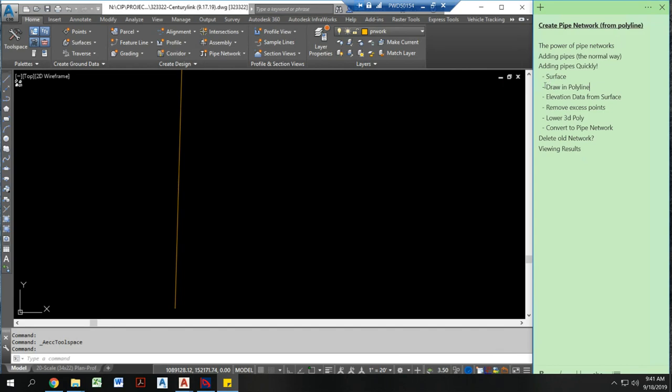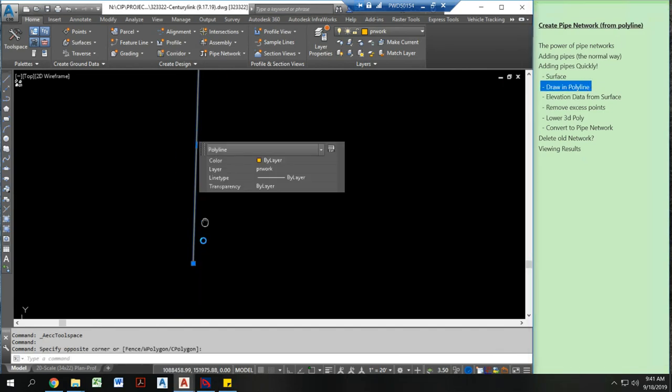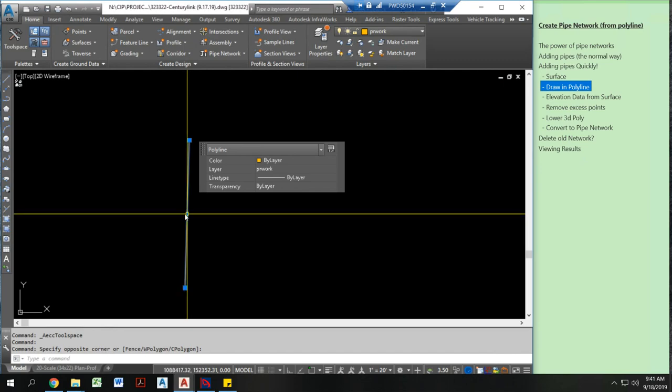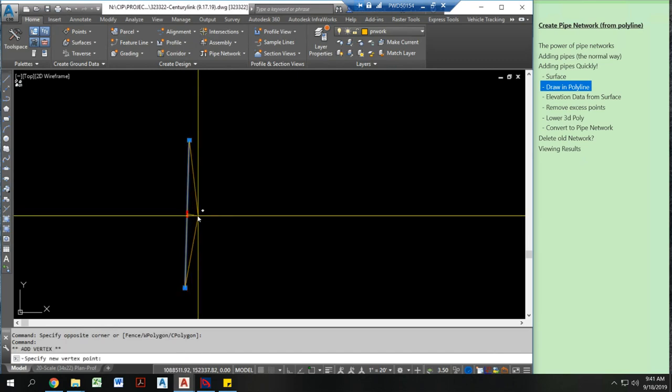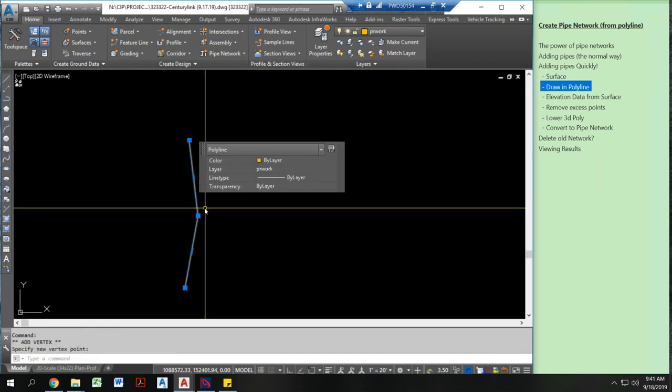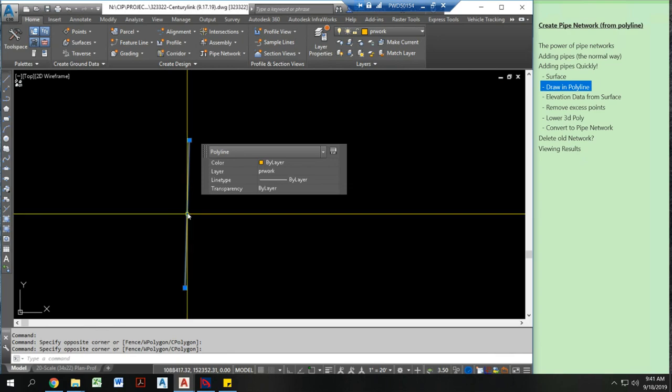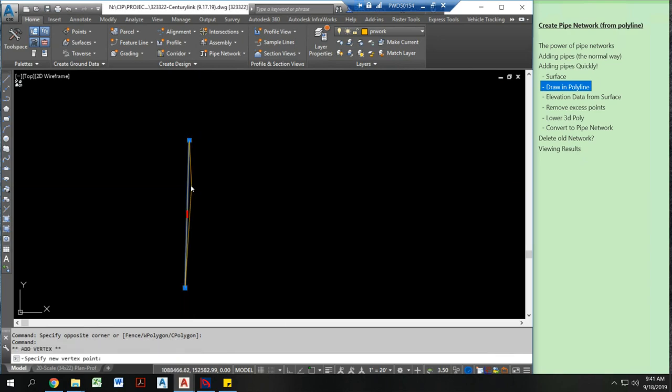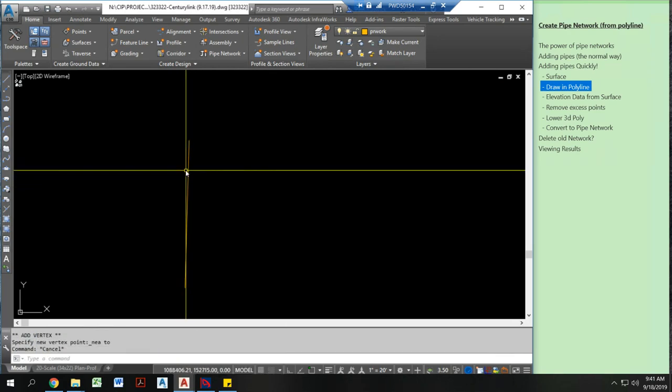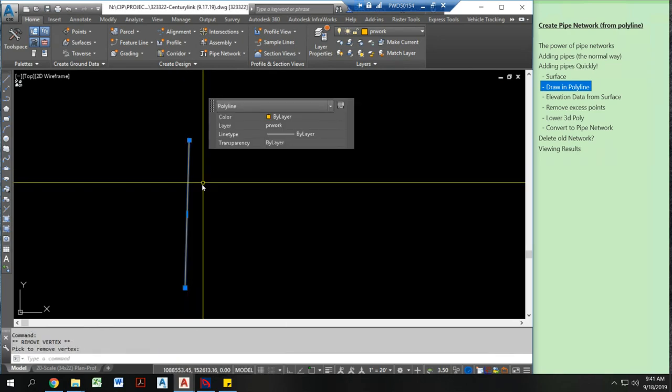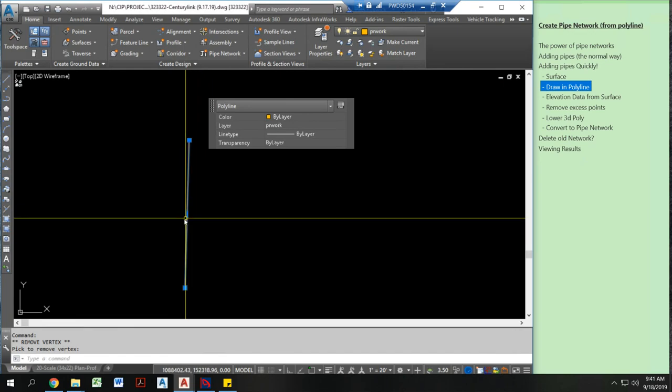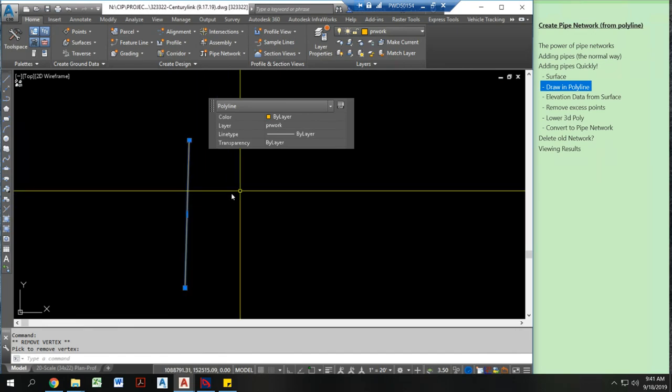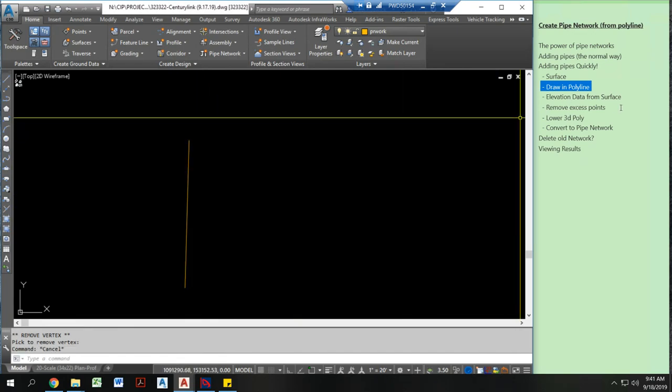Next thing I'm going to do is draw in my polyline which I've done here. Now this polyline can have curves to it, it can have as many nodes as you want. We're actually going to change the way these nodes are set up. I wouldn't stress too much about nodes being in the right or wrong slots.